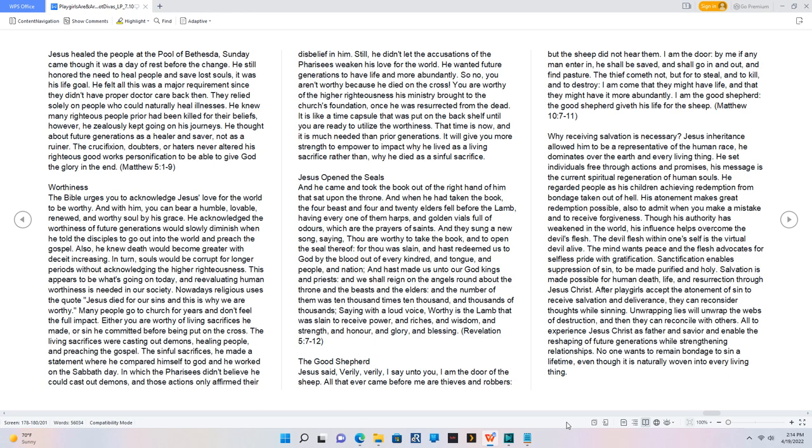So no, you aren't worthy because he died on the cross. You are worthy of the higher righteousness his ministry brought to the church's foundation, once he was resurrected from the dead. It is like a time capsule that was put on the back shelf until you are ready to utilize the worthiness. That time is now, and it is much needed than prior generations. It will give you more strength to empower to impact why he lived as a living sacrifice rather than, why he died as a sinful sacrifice.